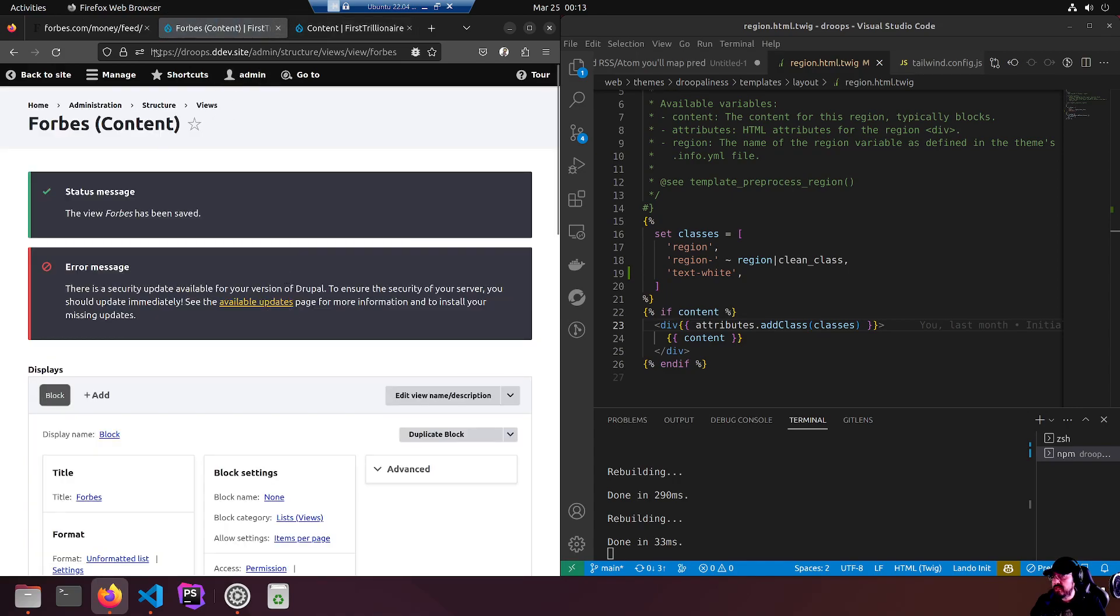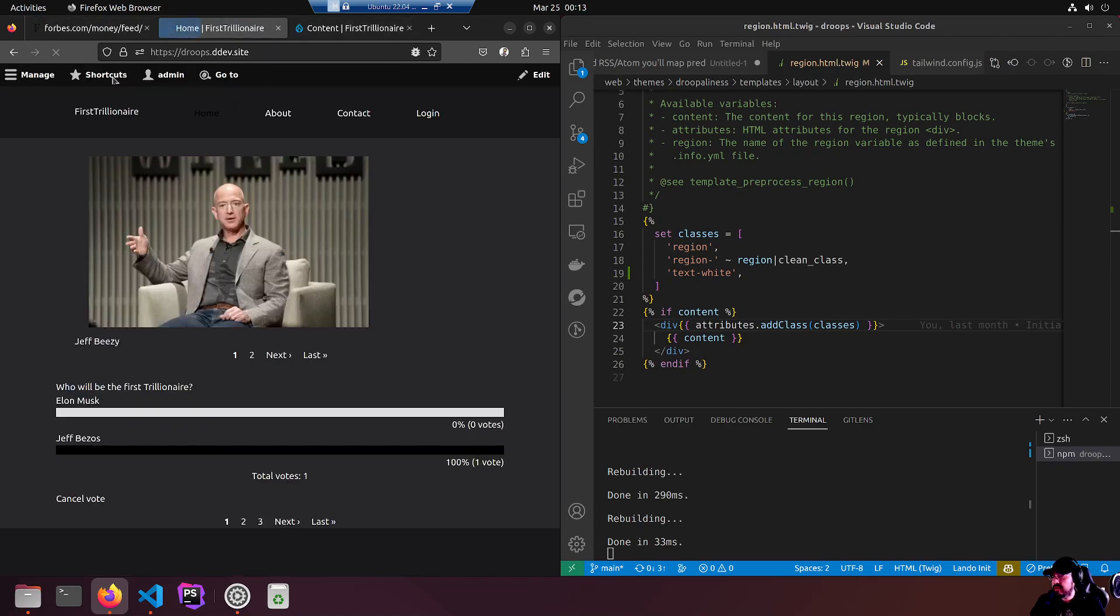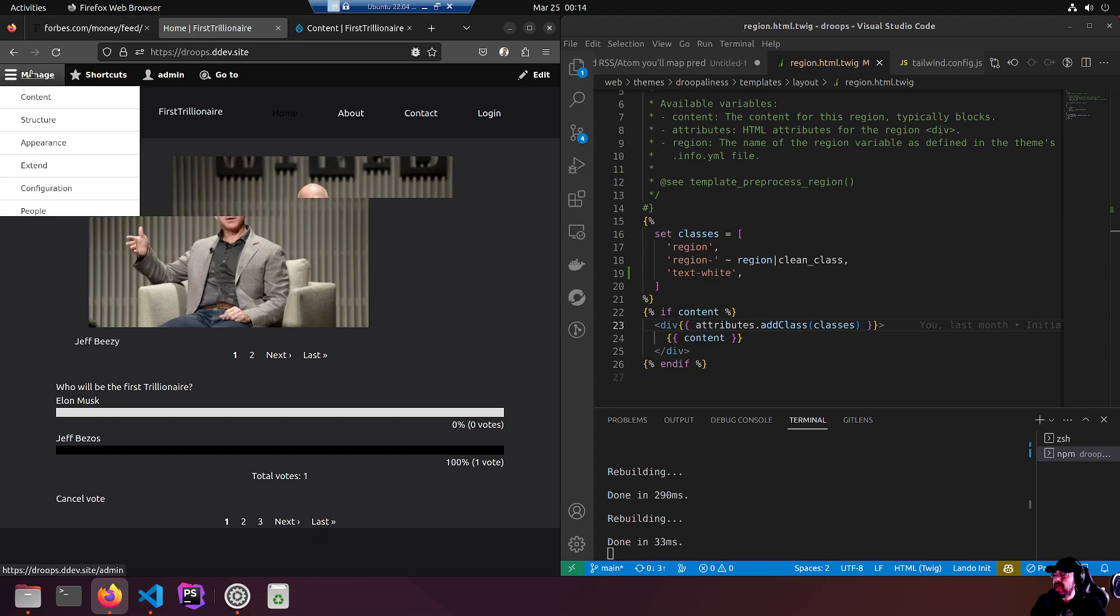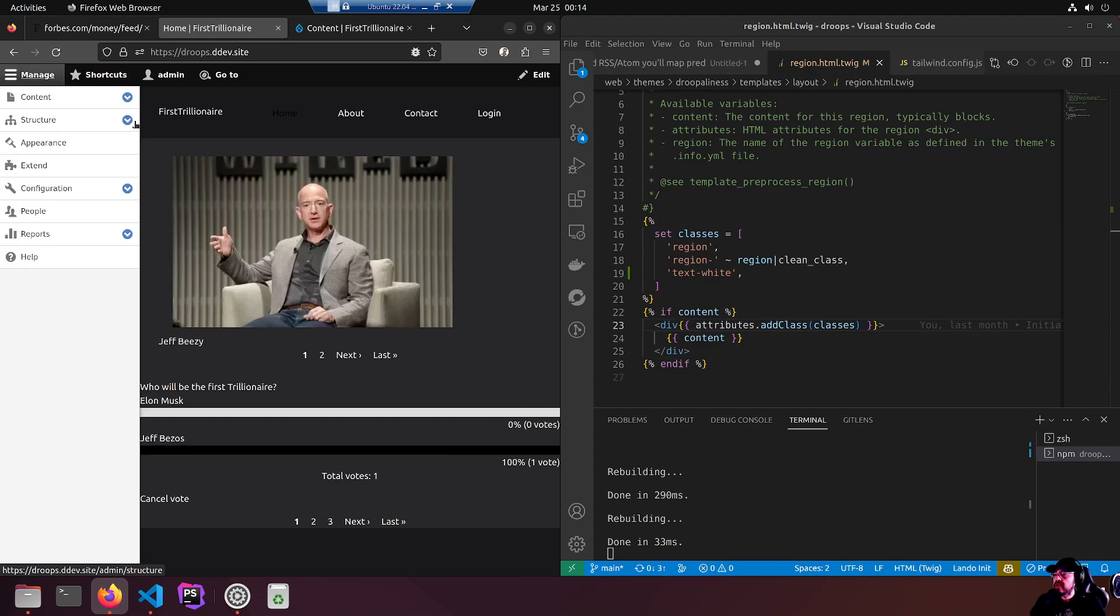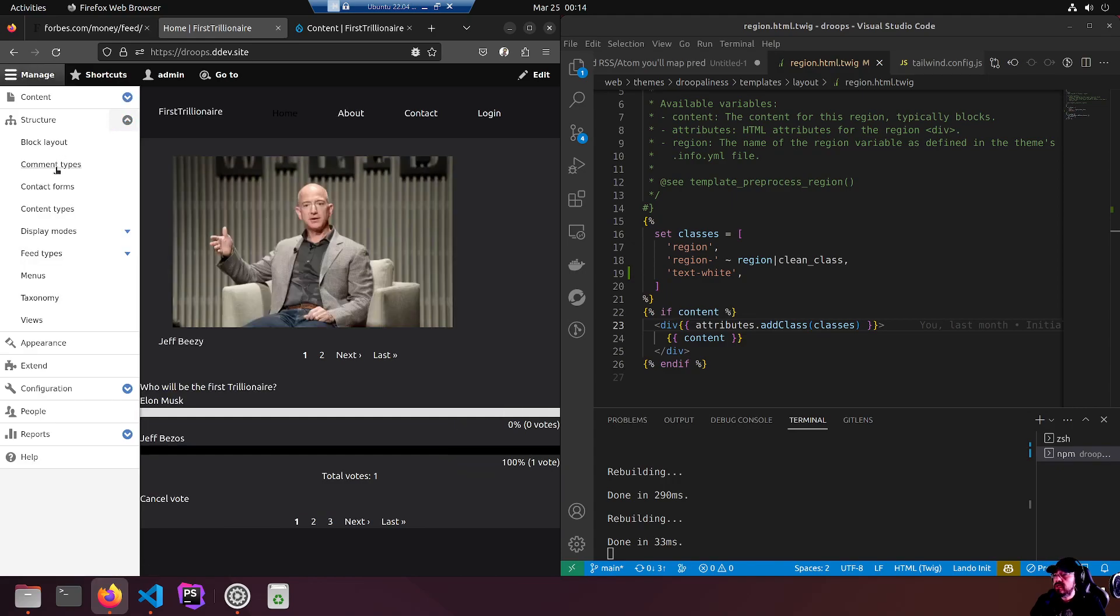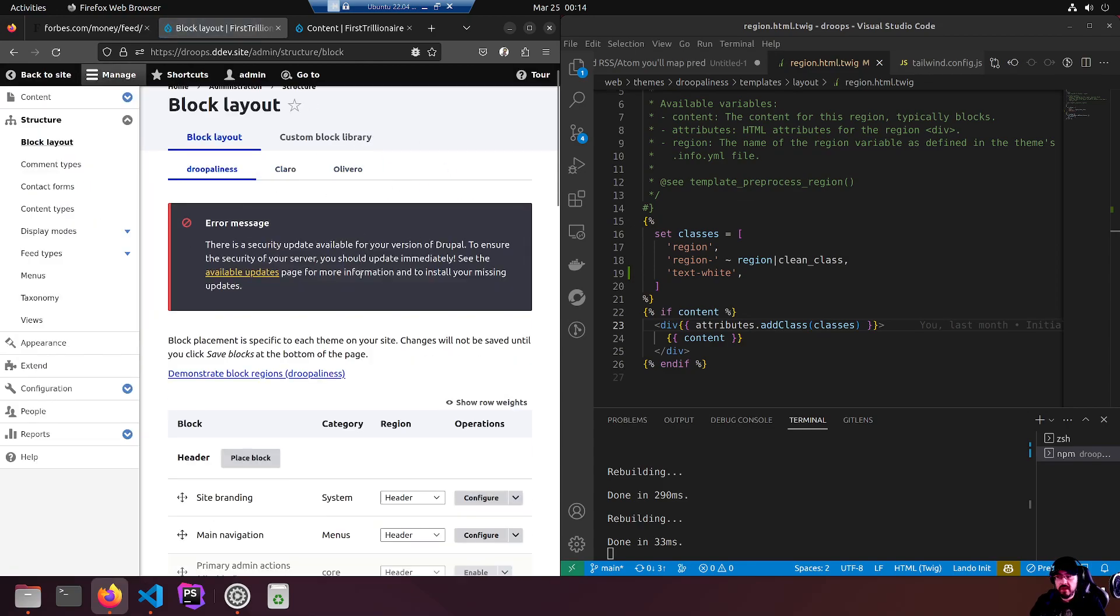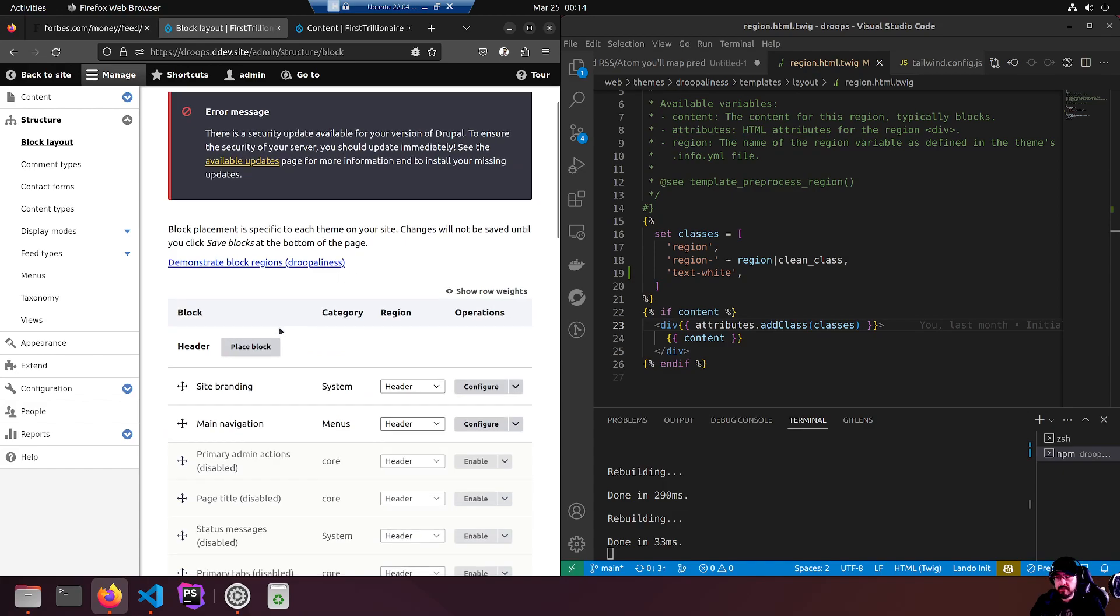So let's go to manage structure, block layout. We got to create a block from our view block if that makes sense. Place block - this is in the header region. We don't want it up there. We want it in which region?